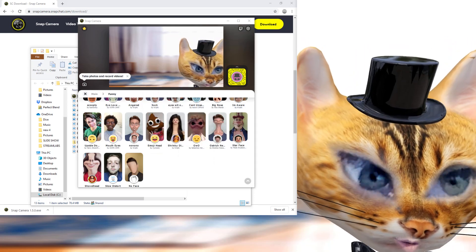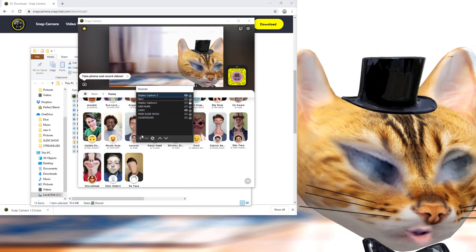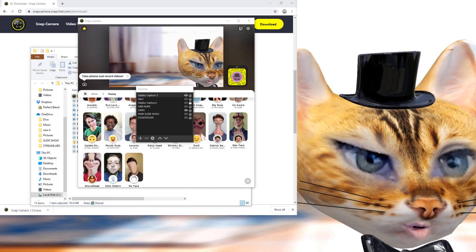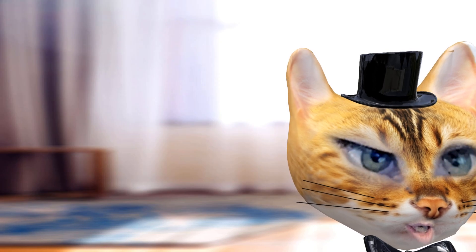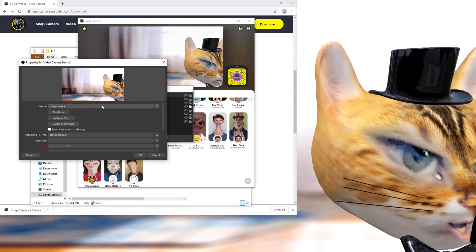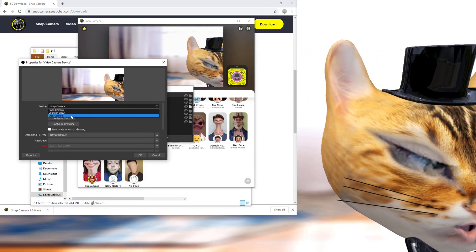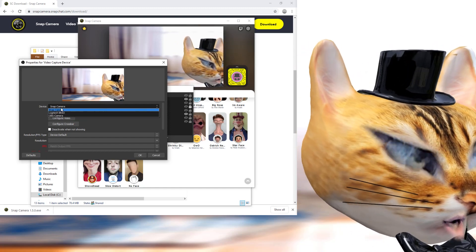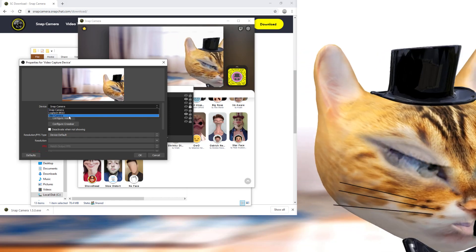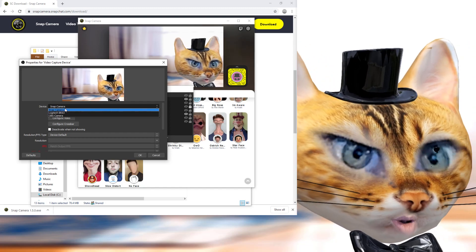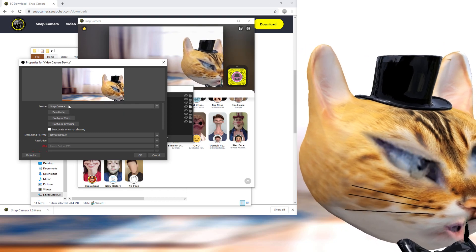Once Snap Camera is installed, come over to your Sources panel in OBS. You can drag it out. In your Sources you'll find Video Capture Device — I'm going to add a new one just to show you. It brings up a little window, and you'll see you can also select the OBS virtual camera if you want to share your OBS view.